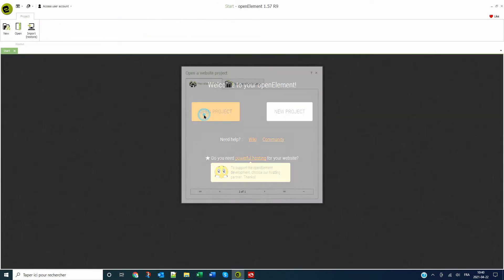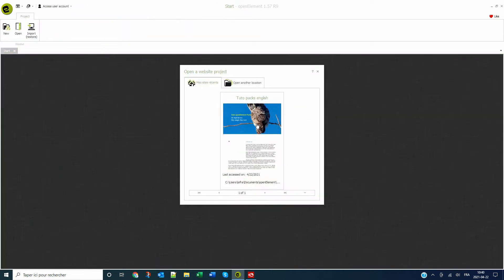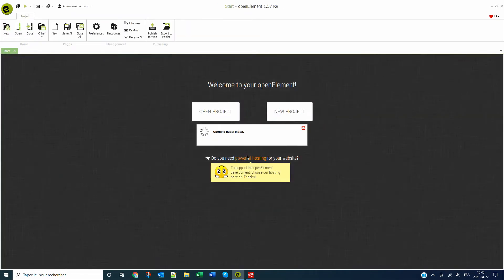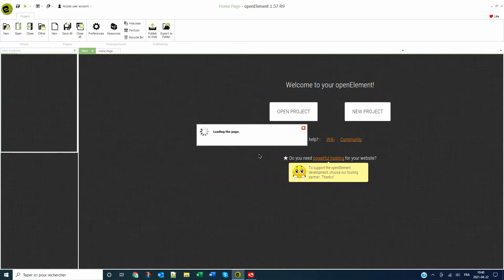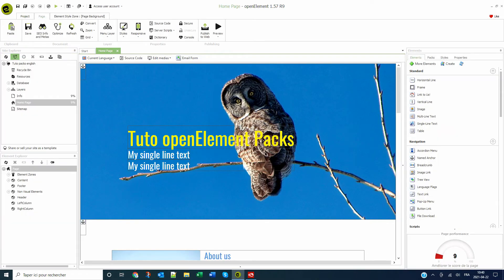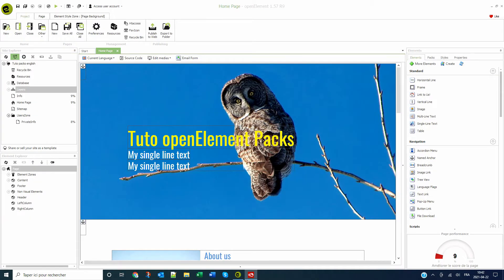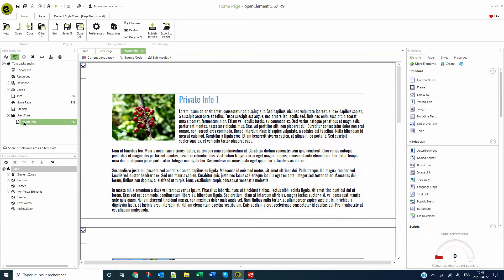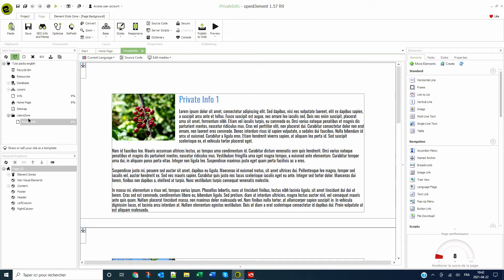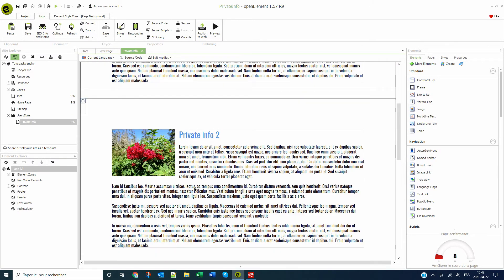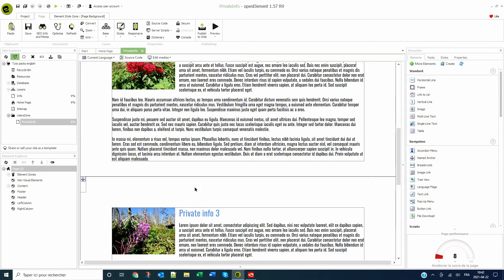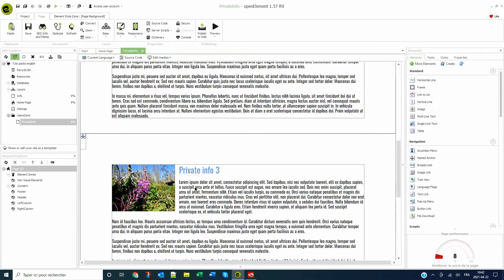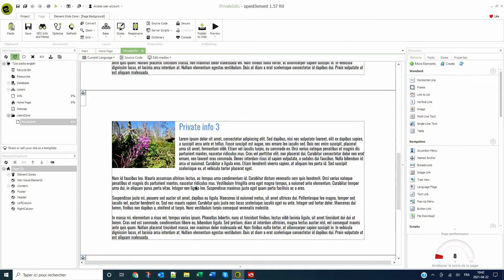Let's start with a copy of the project from the tutorial on creating a responsive site. For structural reasons, I created a folder that I named user zone and added a page to be secured later for demonstration purposes. I choose to do so, but it is not a requirement. Indeed, all the pages of your site can be protected wherever they are.